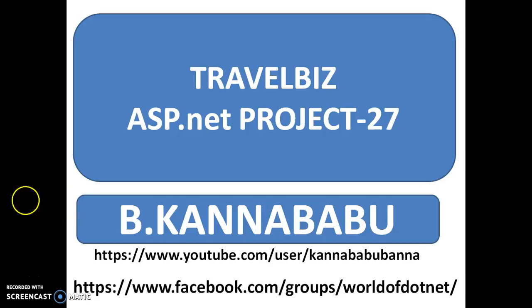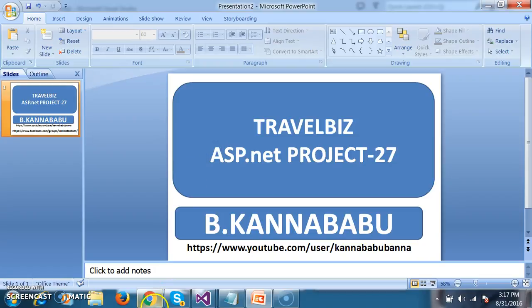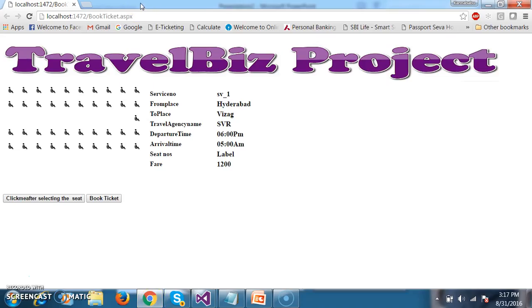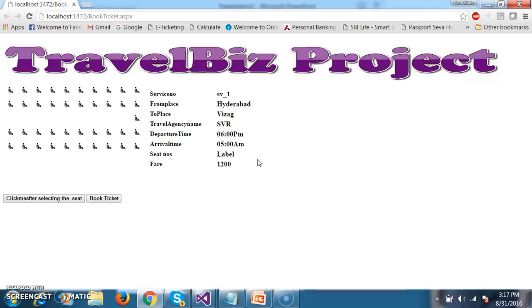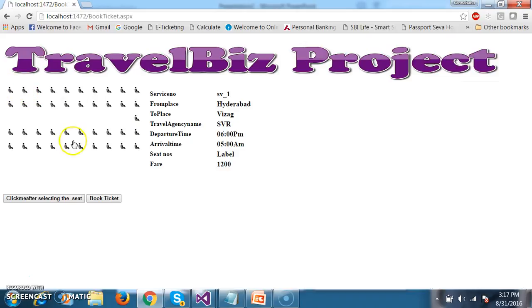Before watching this video, try to watch TravelBiz ASP.NET project part 24. In our project, the customer will try to log in, select bus details, and those bus details will be displayed — that is service number, from place to place, travel agency name, departure time, arrival time, seat numbers, and fare. Now the customer will try to select the seat numbers and book the ticket.